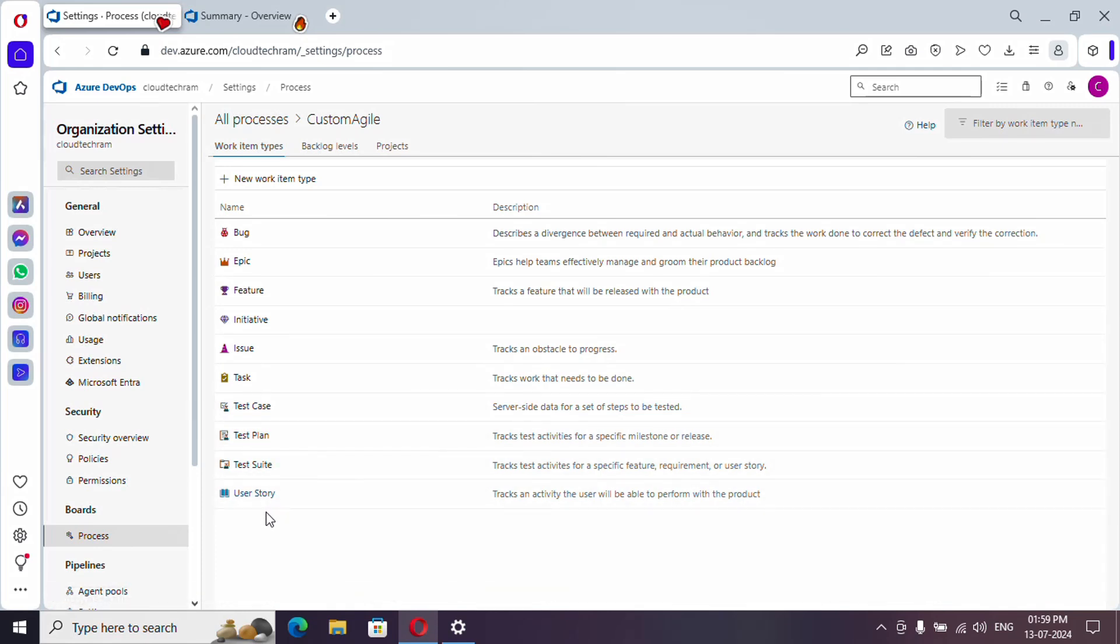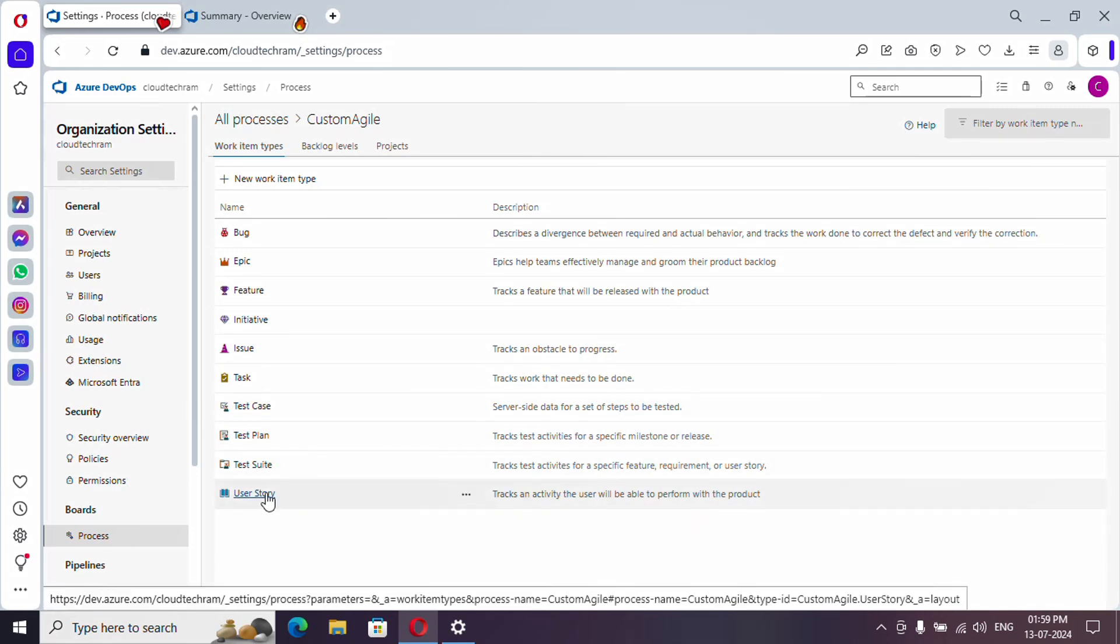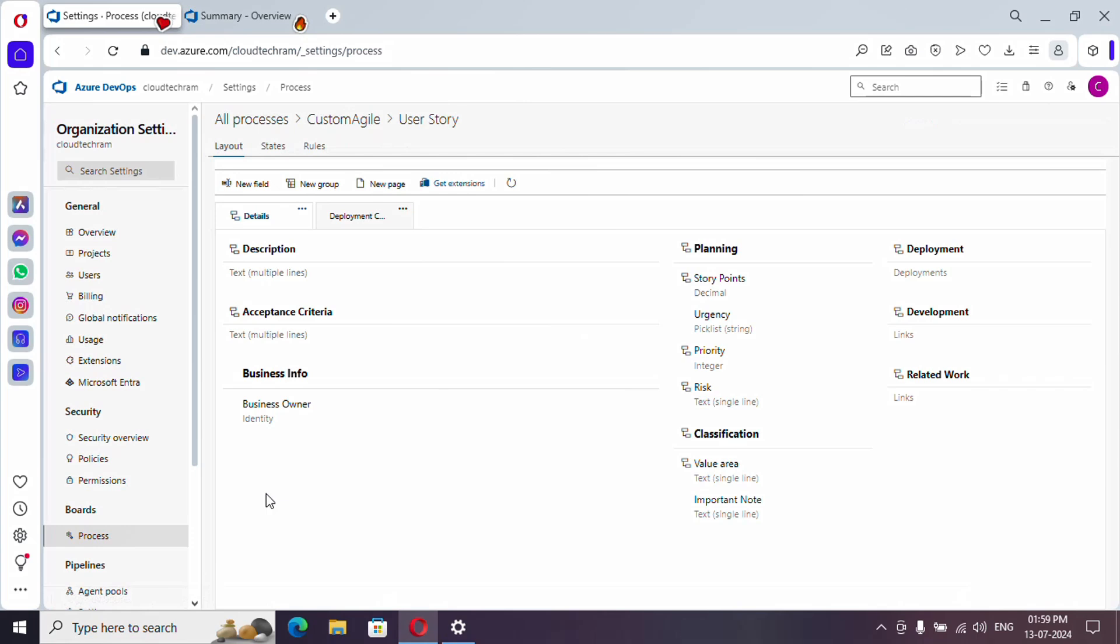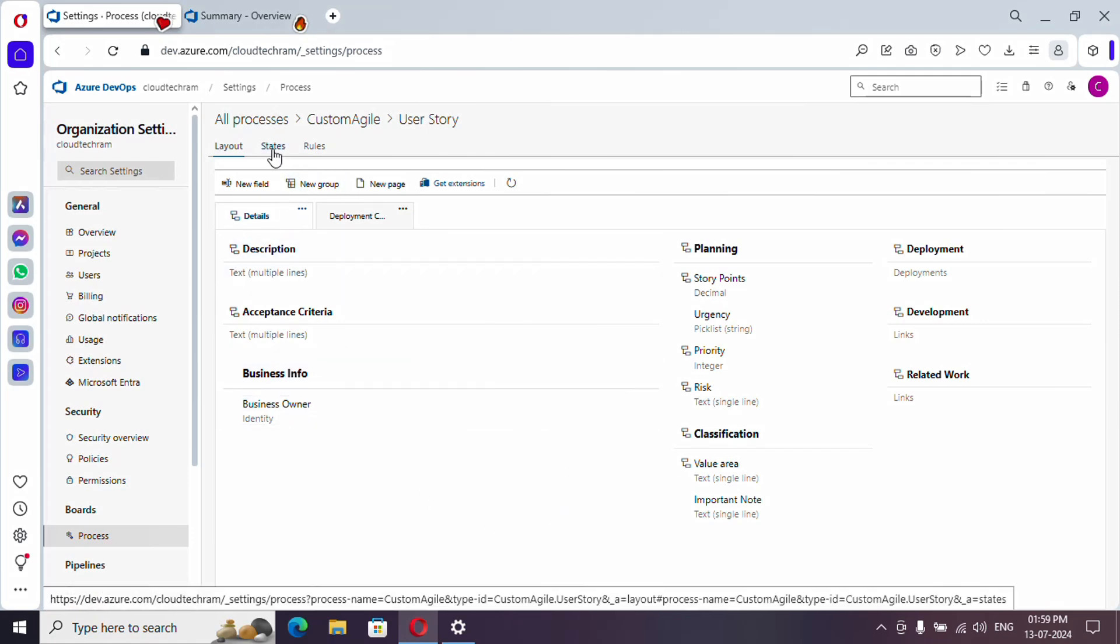We are going to customize user story, let me select this. So in our last video we have seen how we can customize the layout of user story and we have added custom fields as well.